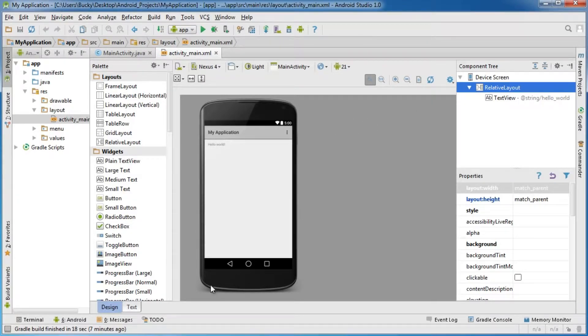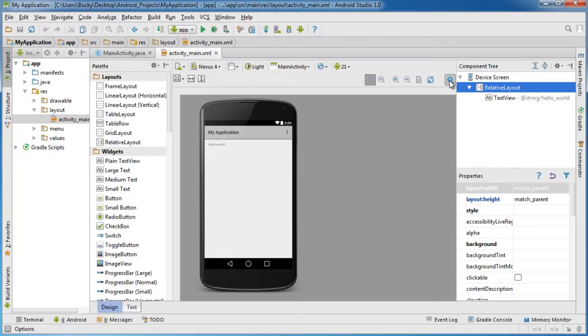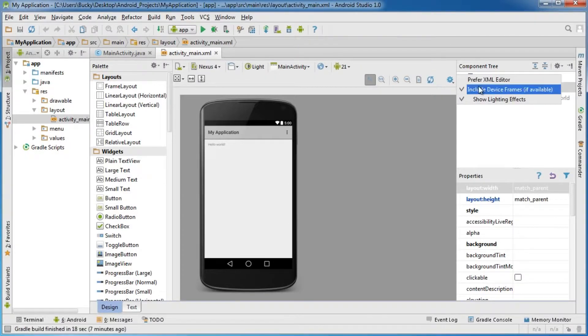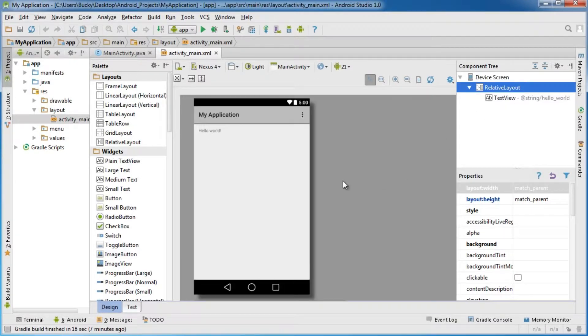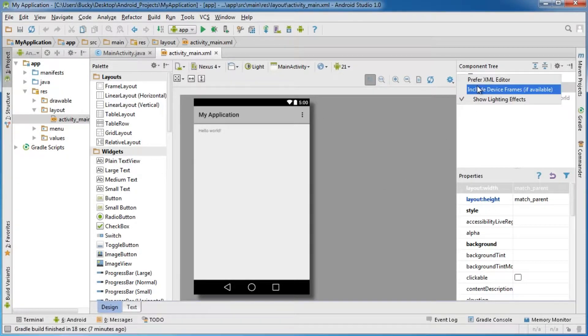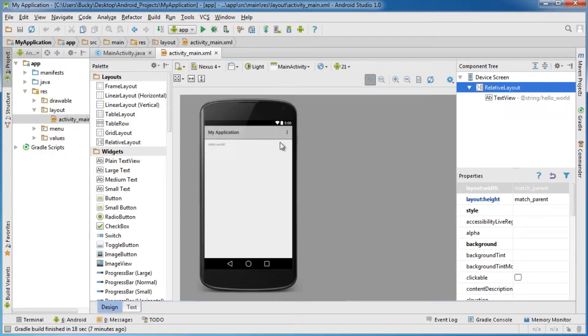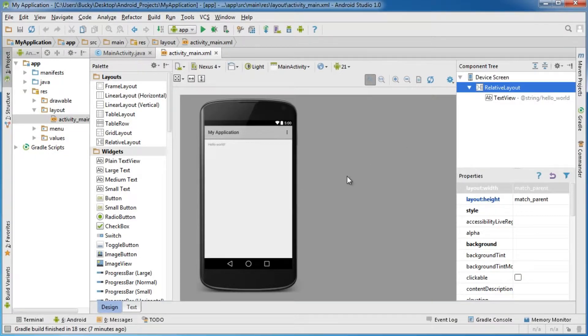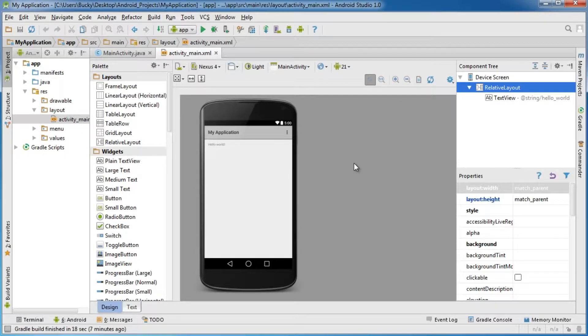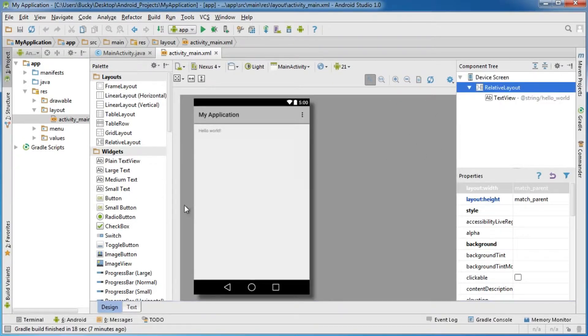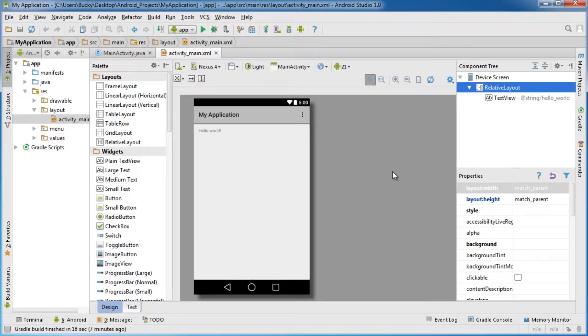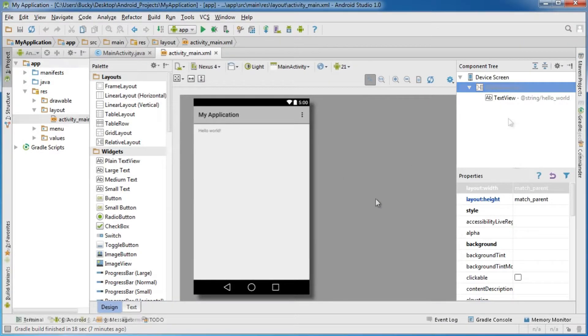To get rid of this phone body, I'm going to click settings, and you see it says include device frame. I'm going to uncheck that. If you like developing and looking at the phone itself, it gives you a better idea of what the application will look like. However, to make these tutorials clearer, I'm getting rid of that so we can see the interface more clearly.